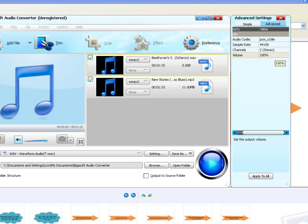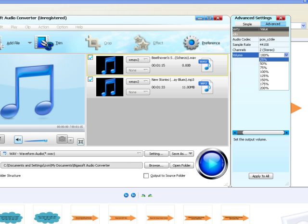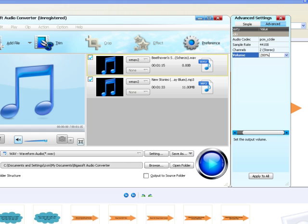Then go to Audio column, click 100% tab on the right side of Volume to select preferable volume ratio from the drop-down list or just enter the desired volume ratio like 300%, 400%.